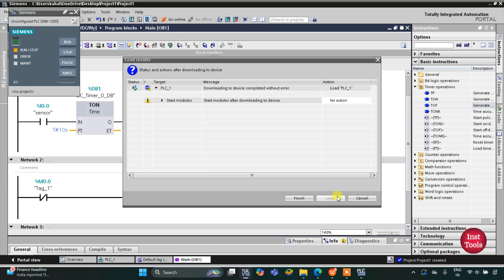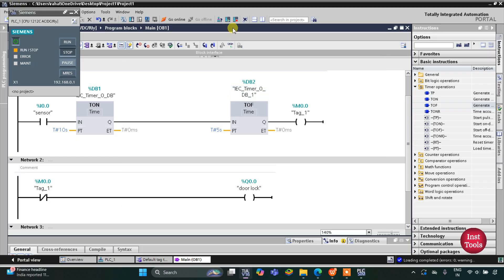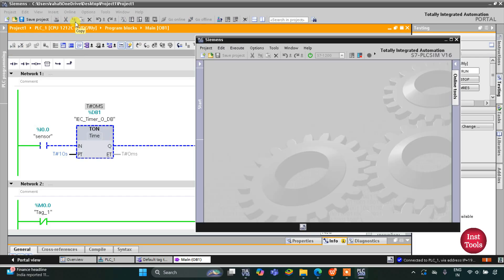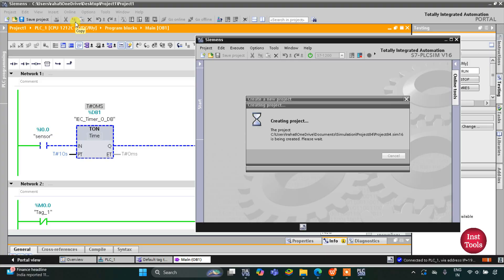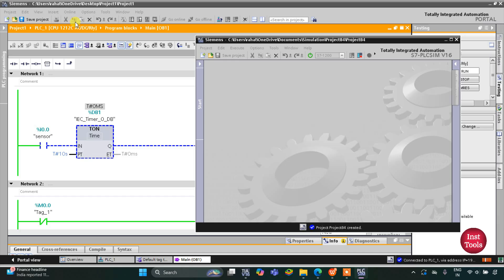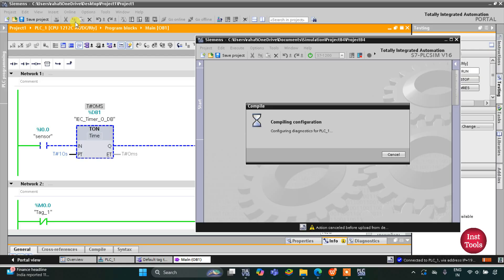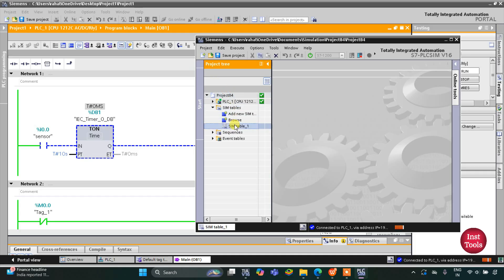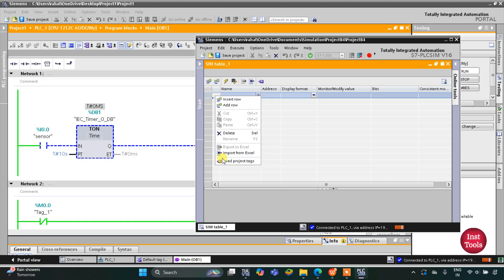Click on Load and then Finish. After that I will start the CPU, click OK, and then start monitoring. Let's switch to the project view where we need to create a new project. Click on Simulation Tables, double-click on Simulation Table 1, then right-click and click on Load Project Tags.